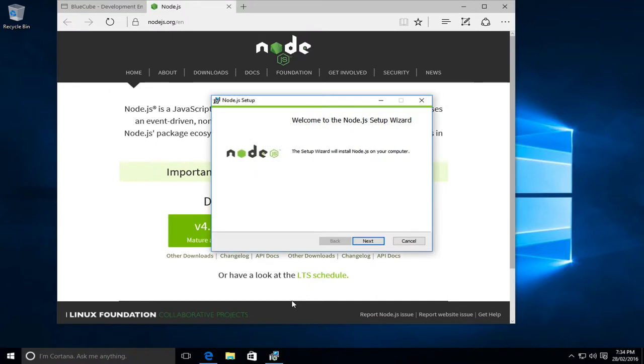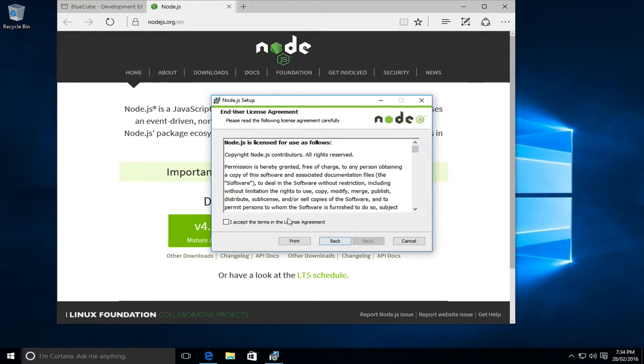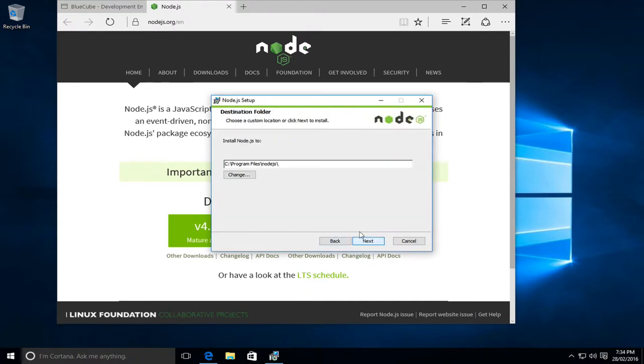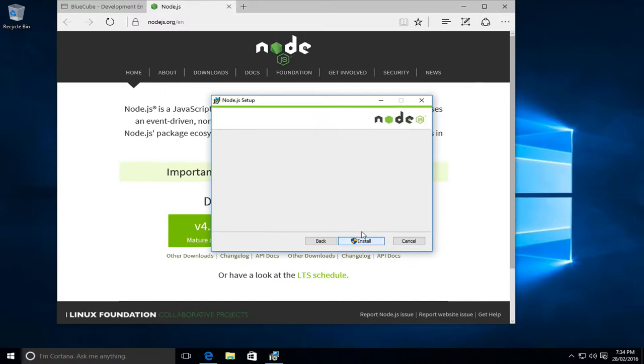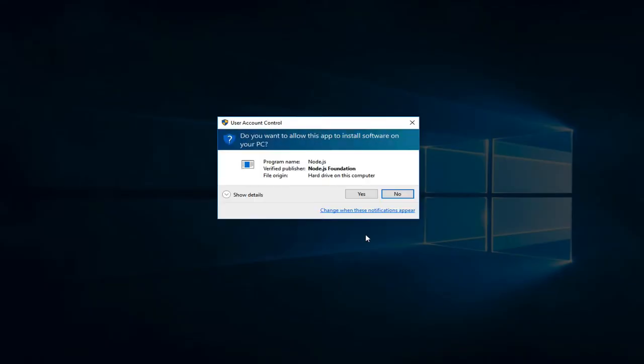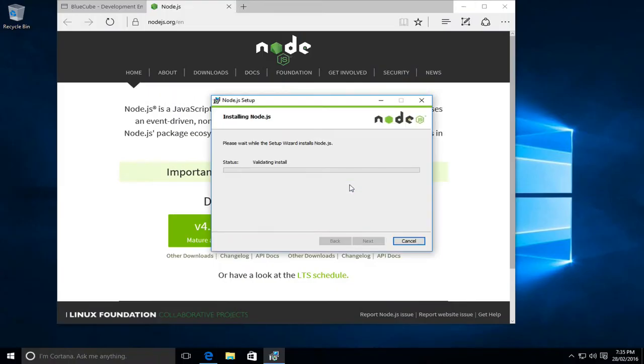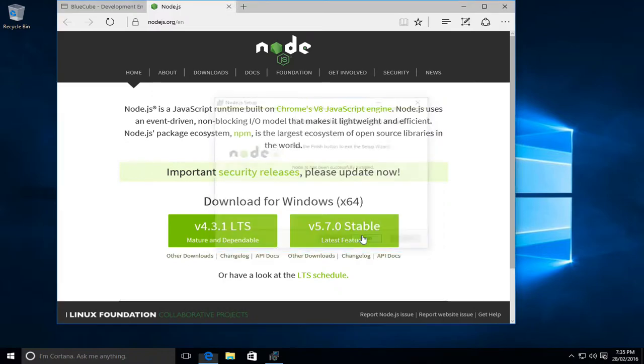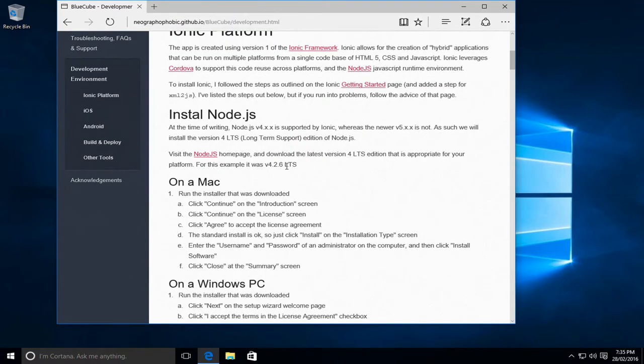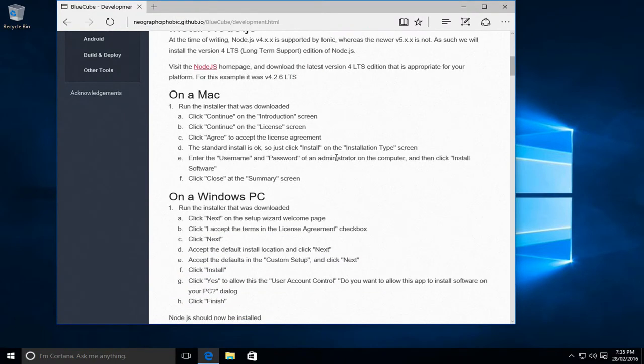Give it a moment to bring the installer up. There we go. We'll accept the defaults and install. We'll allow it to modify the machine, and Node.js has now been successfully installed. So with that we can close the installer, leave the Node.js page, back to the BlueCube page.